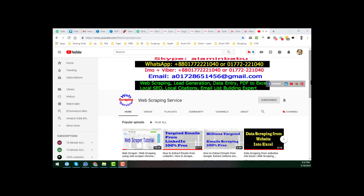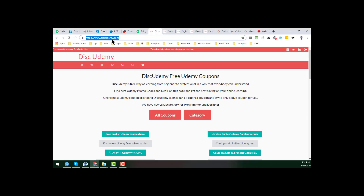So friends, let's start the tutorial. To download the paid Udemy course, we need to go to a third party website. The name of that website is thisudemy.com. I will give that website link in my video description, and from here you can easily visit this website.